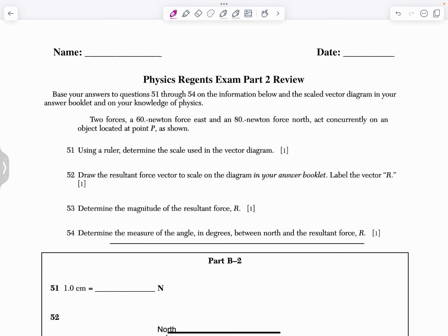We're going to go through the 2014 Physics Regents exam, and we're just going to look at the part two questions. I'm going to go through them pretty quick, so pause or rewind if I say anything too quickly, and let's go.